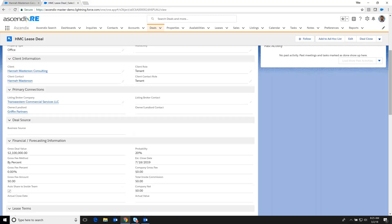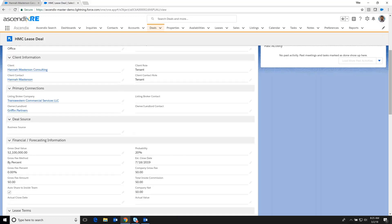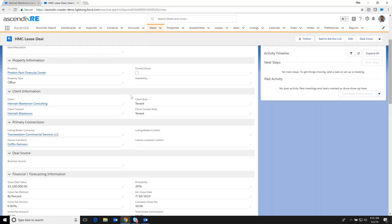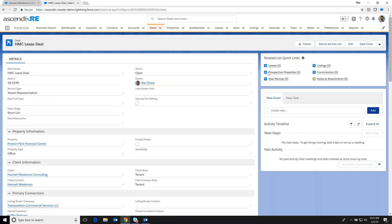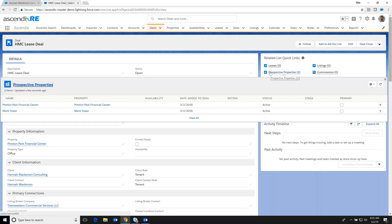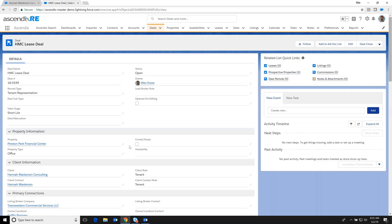And now we've got a really well-built-out deal that's reflective of where we are in the stage, a historical reference of which properties were considered in this deal, and certainly the one that we're actually working with right now and the listing brokers.